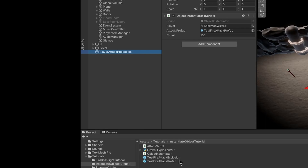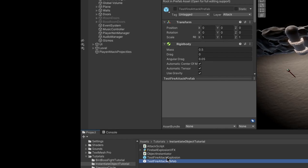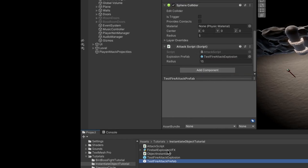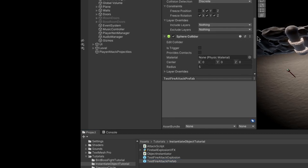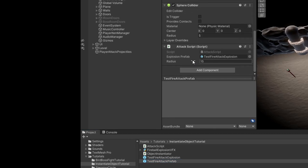This has the explosion and the fireball prefab attached, so you can drag the attack prefab in here. This is the number of fireballs that will spawn. Inside of this prefab you also need to drag the attack script onto the fireball attack prefab — it could already be there. Then drag the fire attack explosion into the prefab slot and set a radius. Make sure the radius makes sense for your game because my scale is massive, so you might need a lower radius.